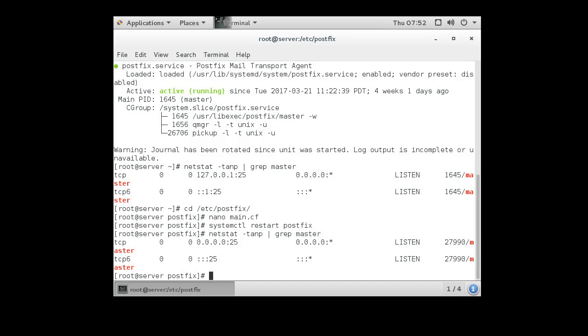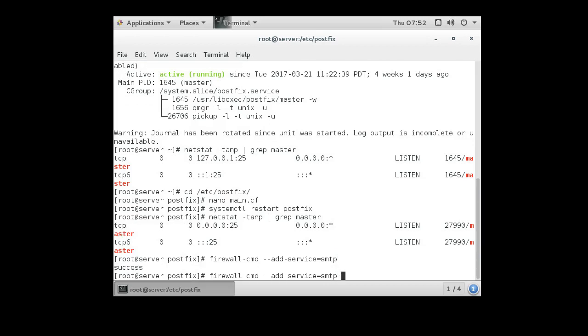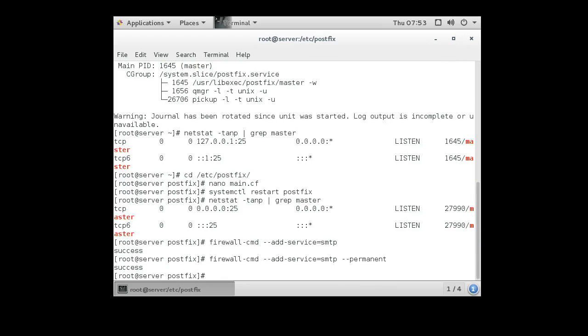So now I have a fully functioning mail server listening everywhere. The problem now is I still don't have access from the outside. So in order to get access from the outside, I can change the firewall. So I use firewall-cmd add service, and my service name is SMTP for Simple Mail Transfer Protocol. I add the service and I also add it permanently. Now I have a fully functioning mail server and I can receive mail.